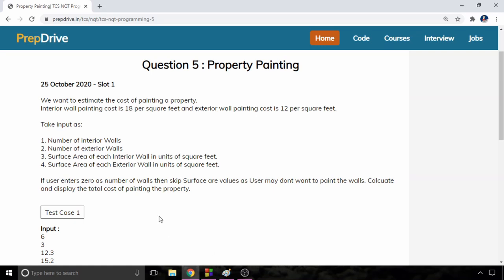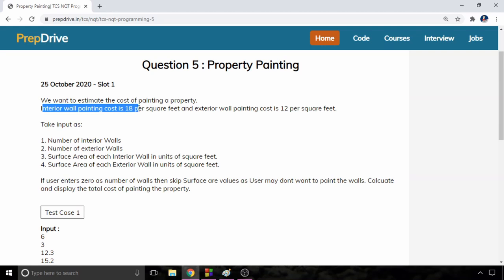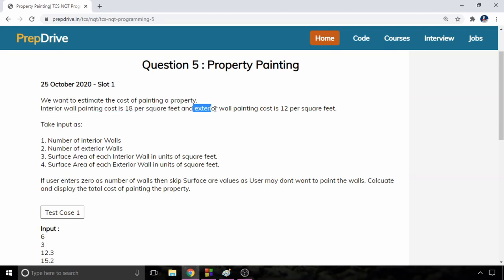The question is we want to estimate the cost of painting a property. Interior wall painting cost is 18 per square feet and exterior wall painting cost is 12 per square feet.